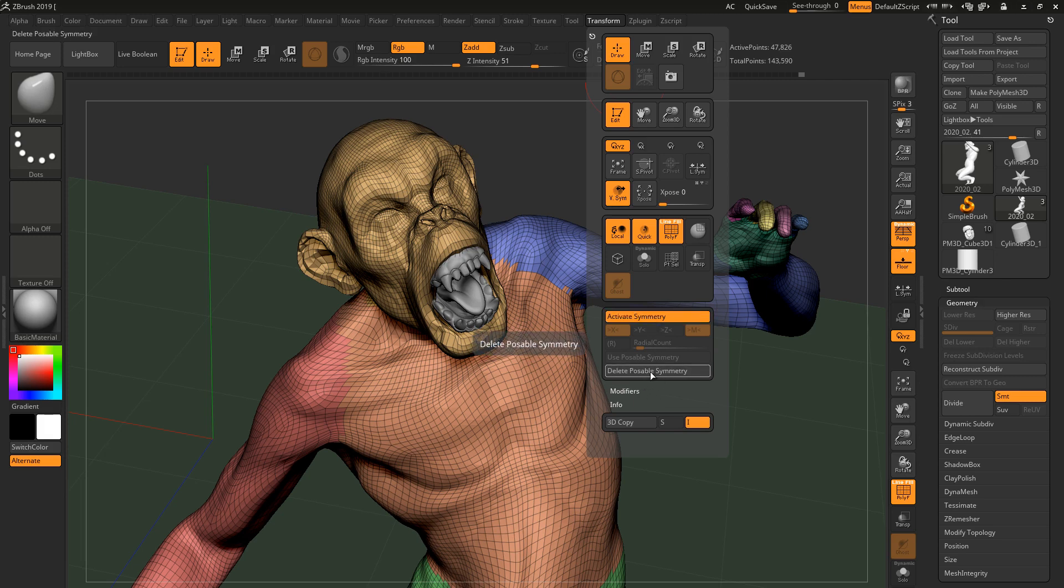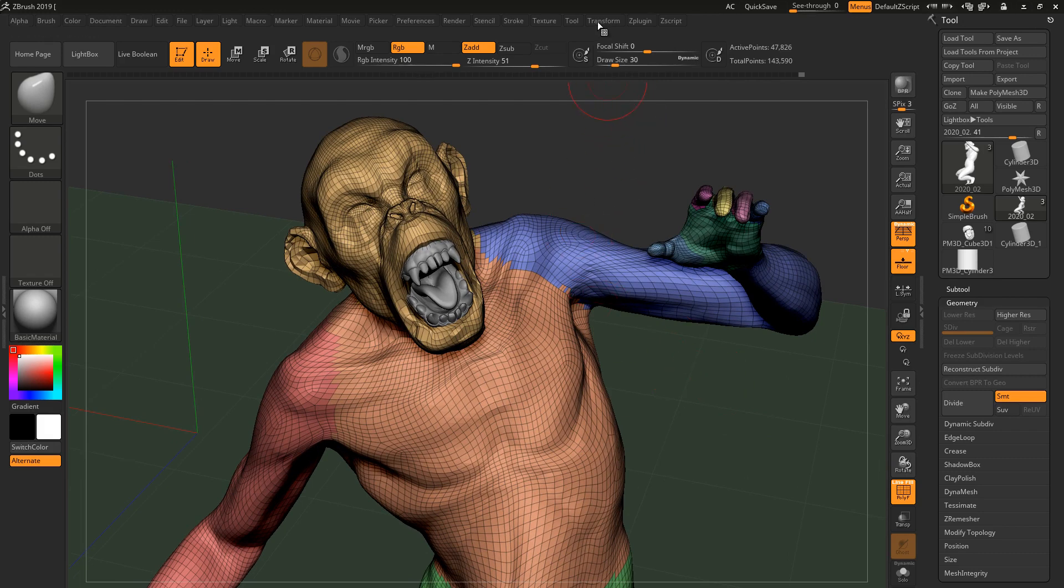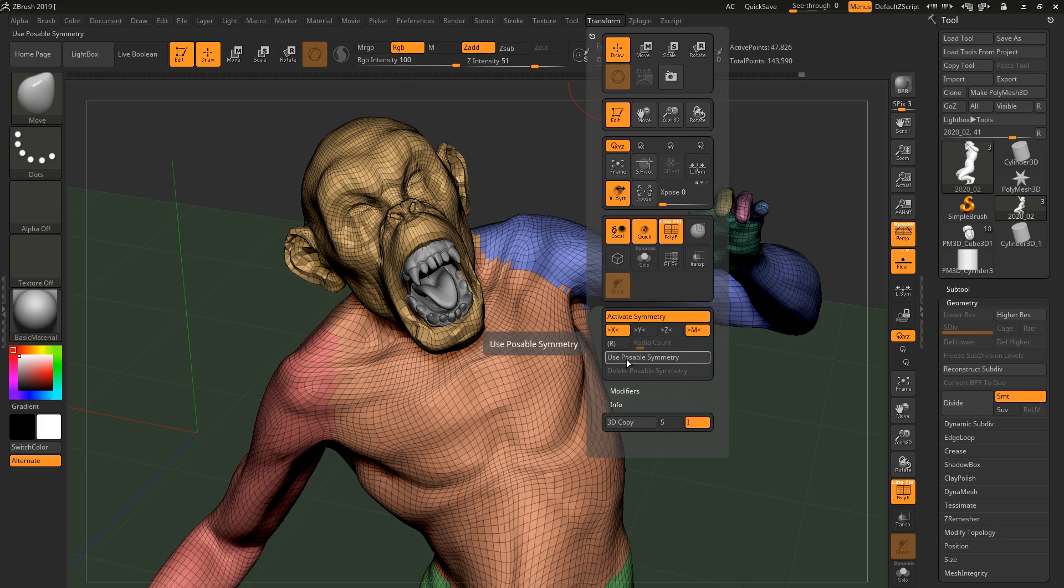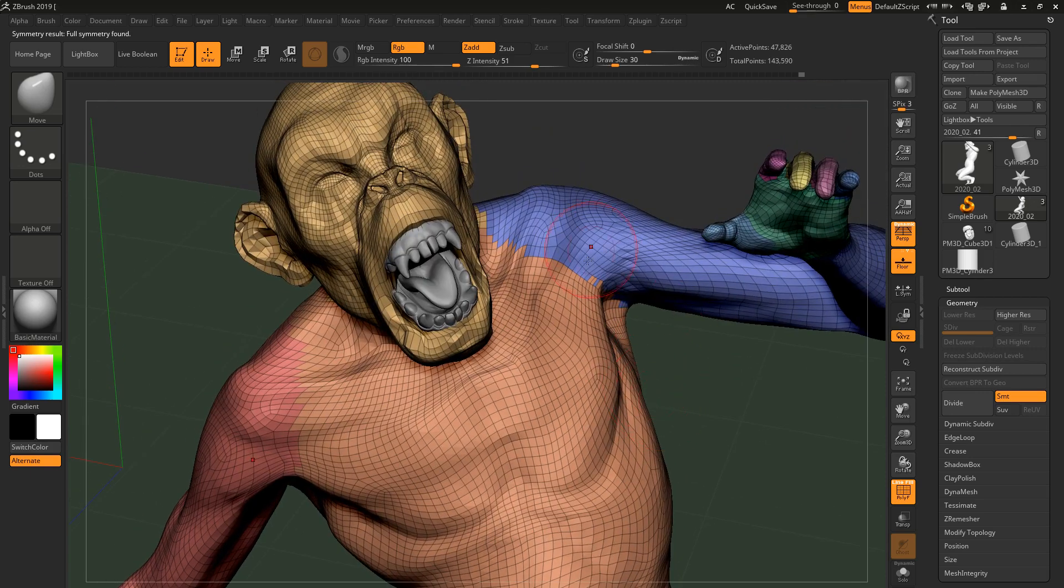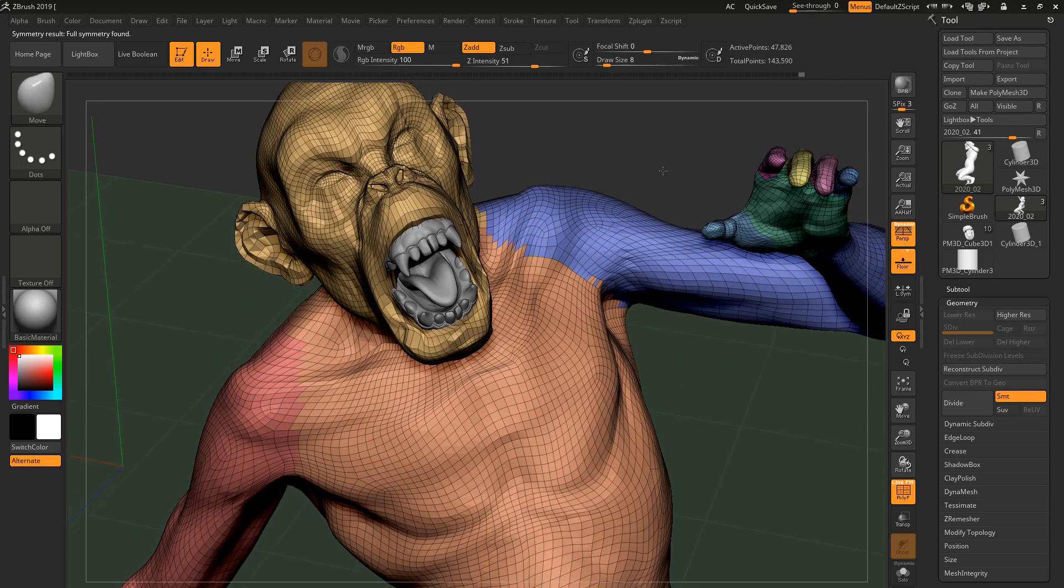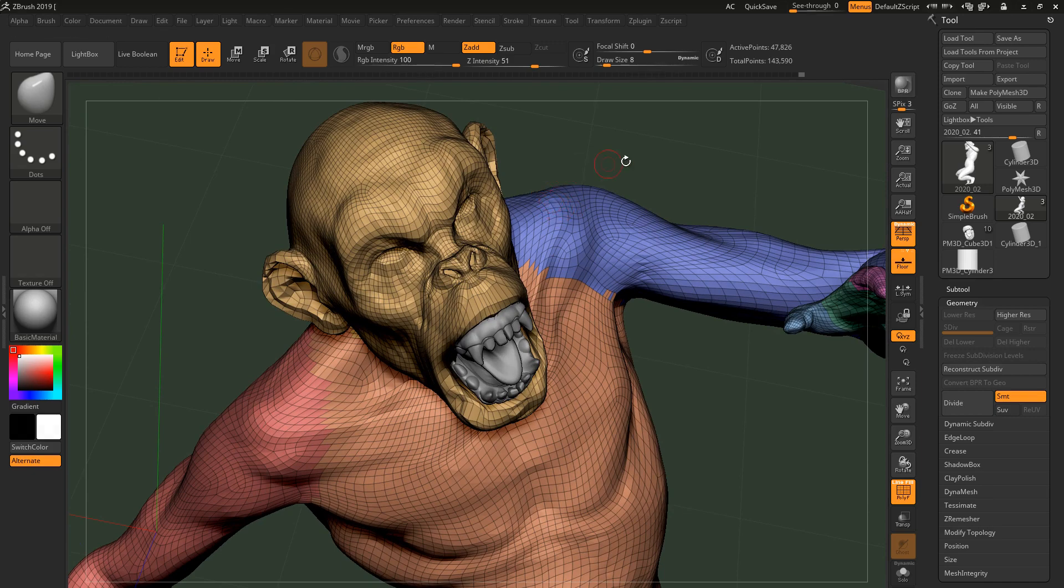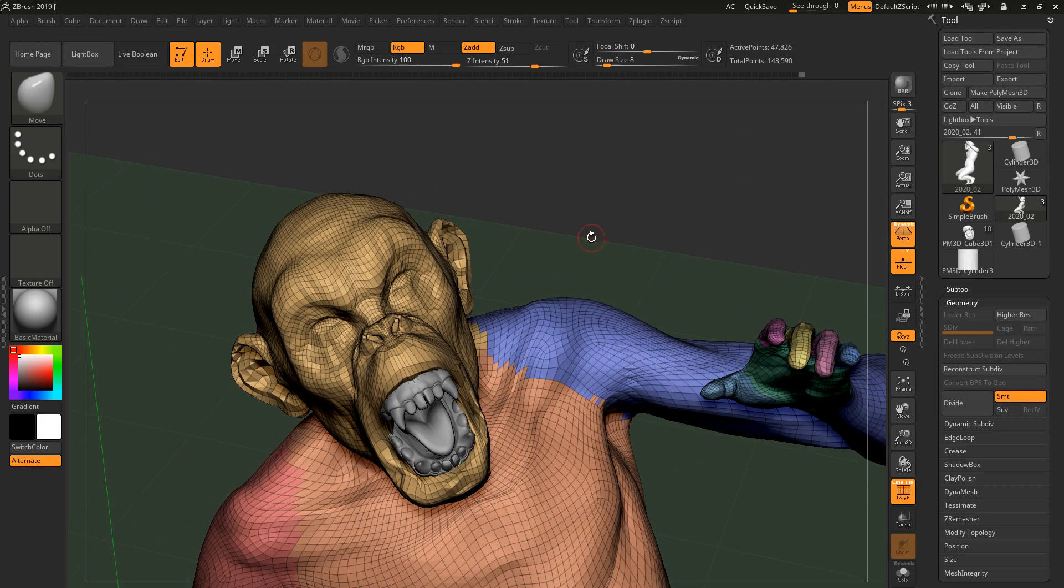So I already have it on, so I'm just gonna delete it. So you're gonna come to transform, so you activate symmetry, obviously in X, and then you're gonna say use poseable symmetry. So when you use poseable symmetry, what happens is that ZBrush identifies the vertex points that are identical on the left with those that are identical on the right.